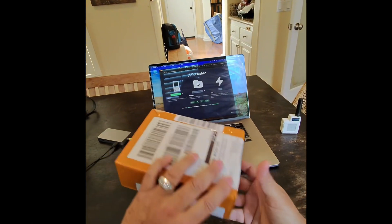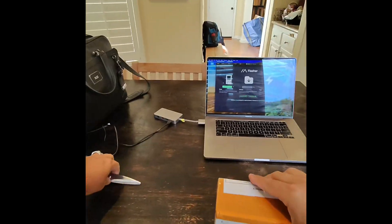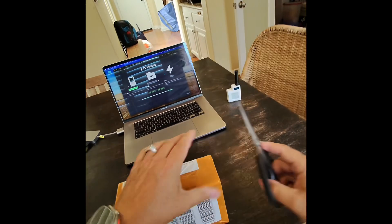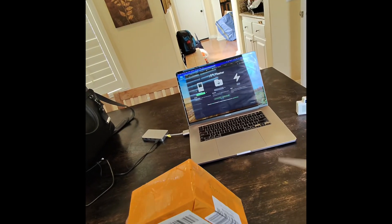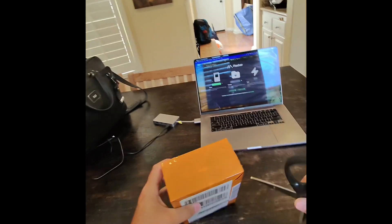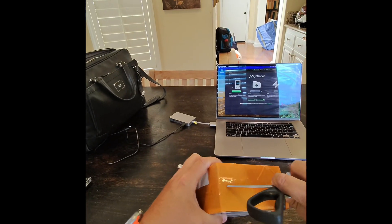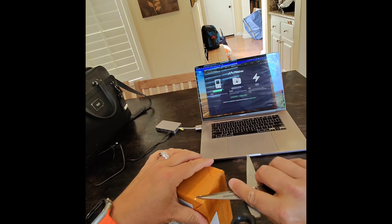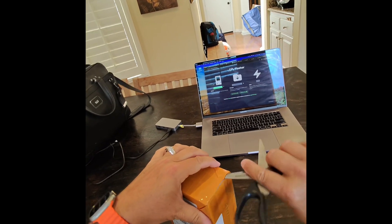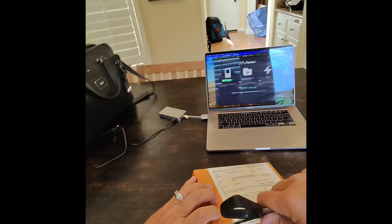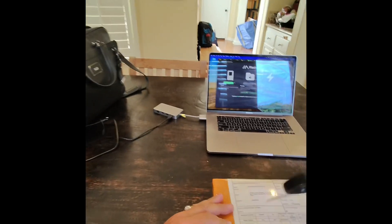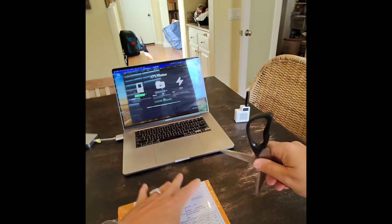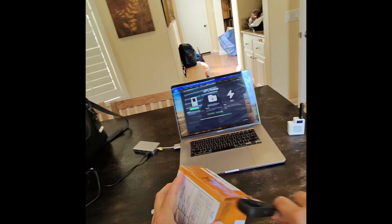Alright, so today I've received in the mail the Bandit meshtastic compatible nodes. I'm going to open these up, they just came in, and we're going to see. Wow, they really taped this box up.